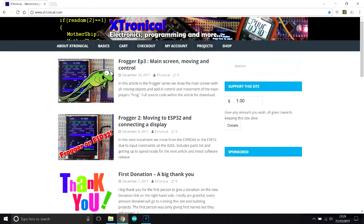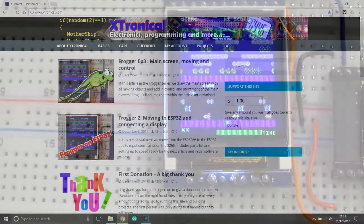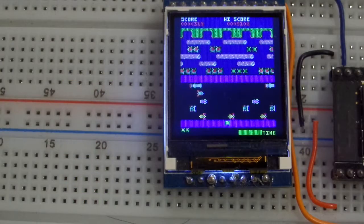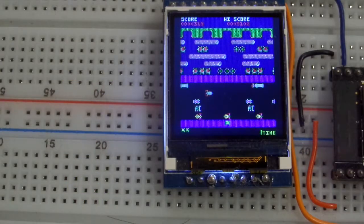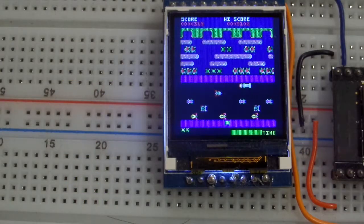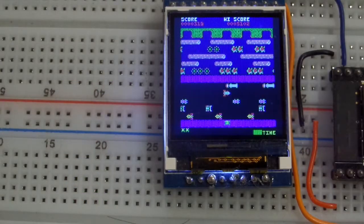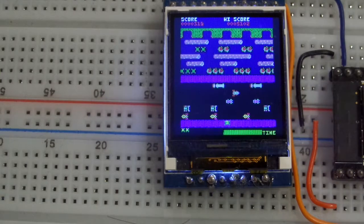Hi and welcome to Astronical. In this episode we are going to get the main display of the Frogger game up and running. So let's have a look at the code working. So that's what I want to achieve today. You can see it's nicely animated.